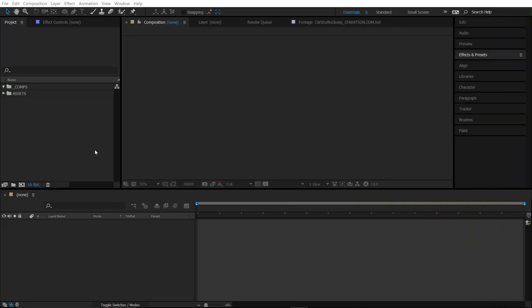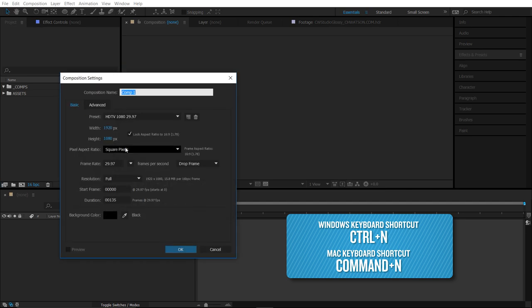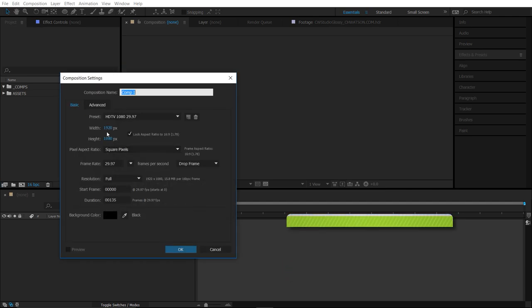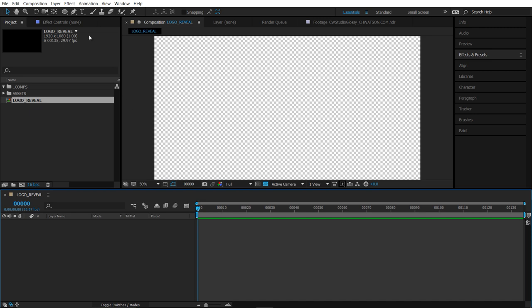Okay, so here we are in After Effects. The first thing I'm going to do is create a new composition by either clicking on this icon in here, or just pressing Ctrl N on your keyboard. I'm going to keep my composition at 1920 by 1080, and frame rate 29.97 is fine. I'll label it logo reveal. Hit OK when you're done.